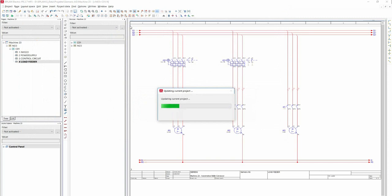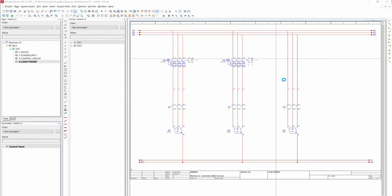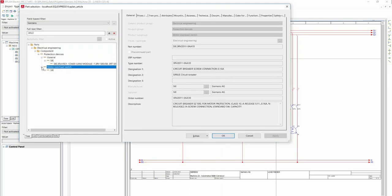Now find the imported article by right-clicking in the circuit diagram and selecting Insert Device. Select your corresponding device and add it to the circuit diagram.